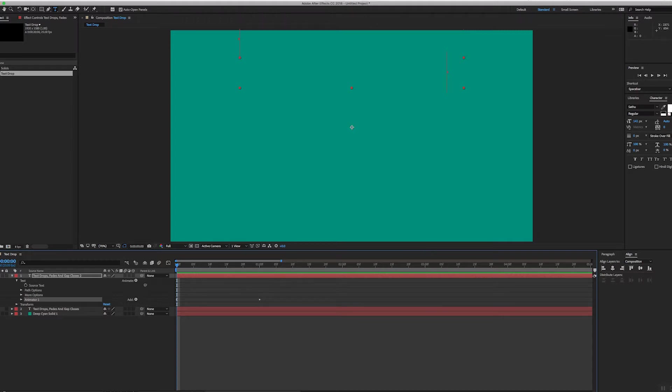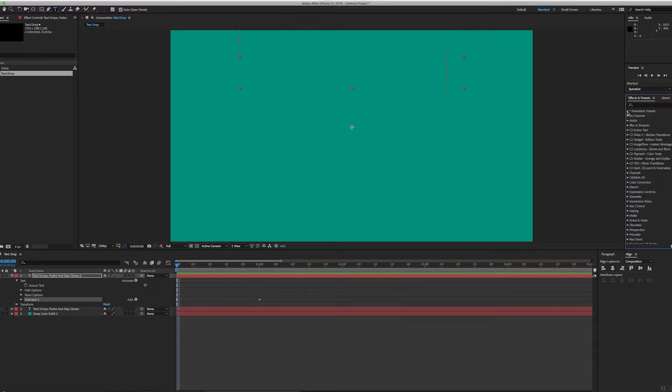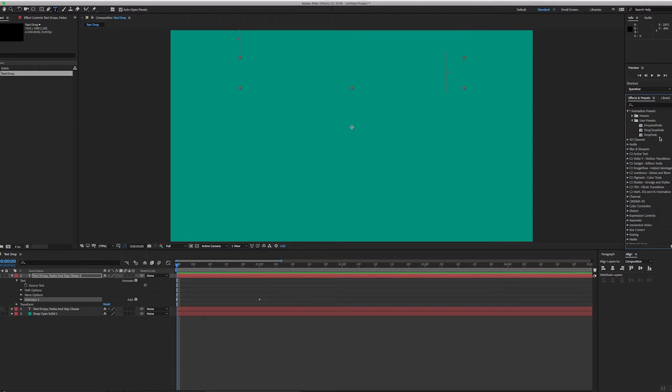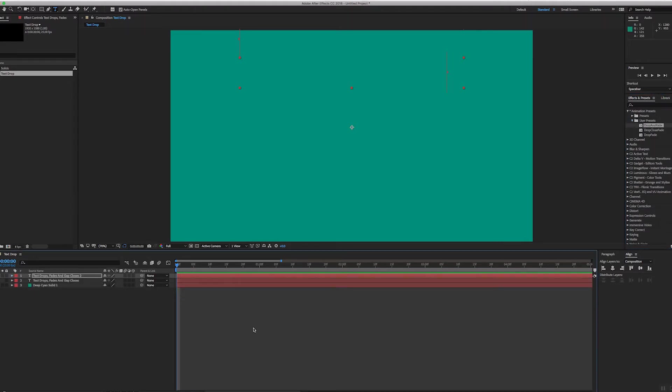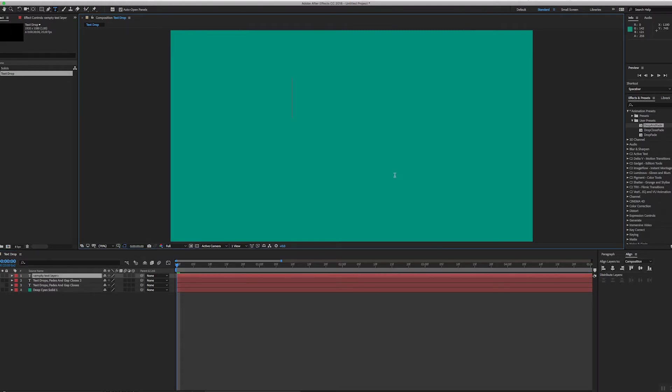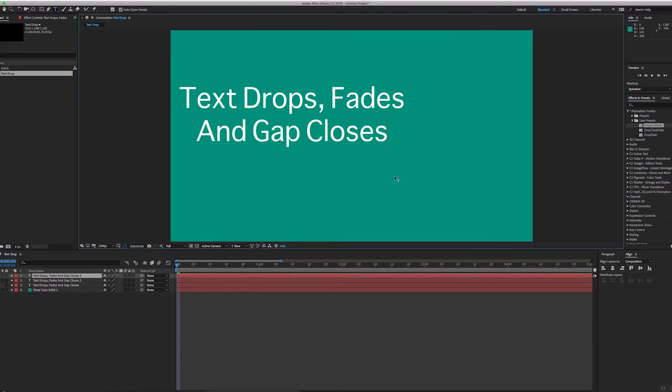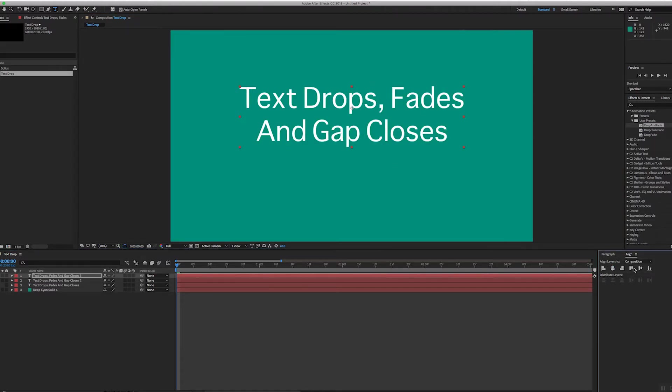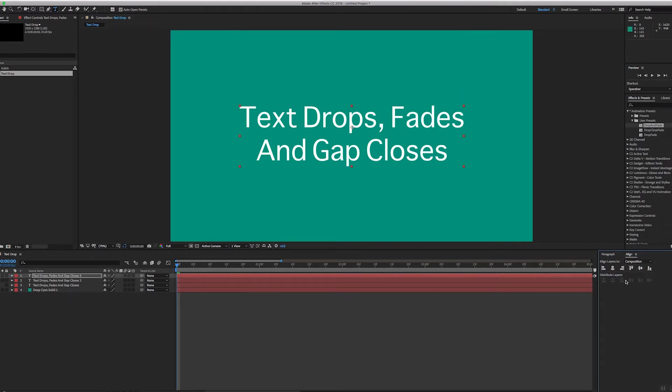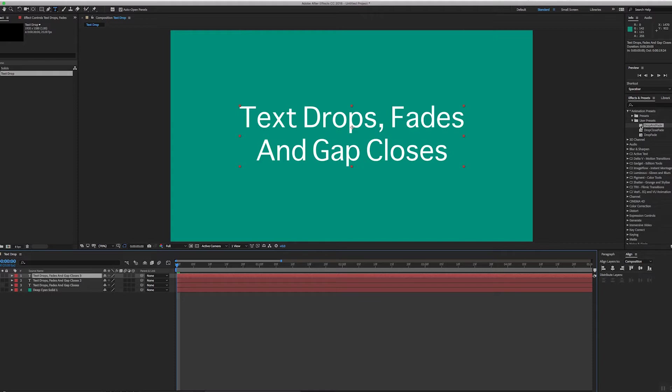So if I go over to my effects and presets, if I look in my user presets: drop and fade. So let's test it out. Okay, so I'm going to create new text and paste the text again, line it up again. Okay, and then I'm going to go over to my presets and drop this on...